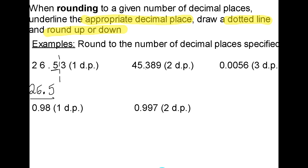In the second example, I have 45.389. I want to round to two decimal places, so I underline the second number after the decimal point, which is 8. I draw a dotted line. The number after the dotted line is 9, which is greater than 4, so that tells me to round the 8 up. So I have an answer of 45.39.